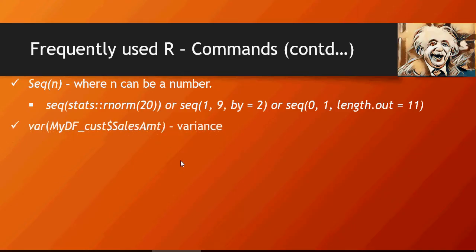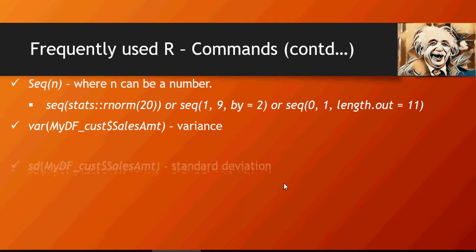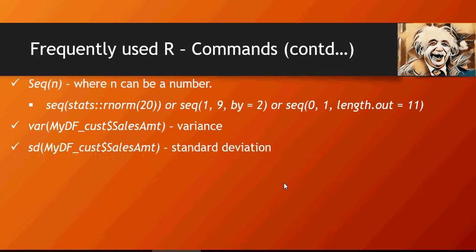This is to find out variance var, and sd is standard deviation.